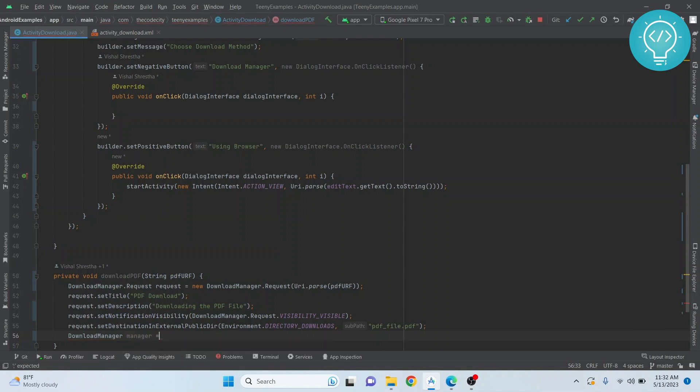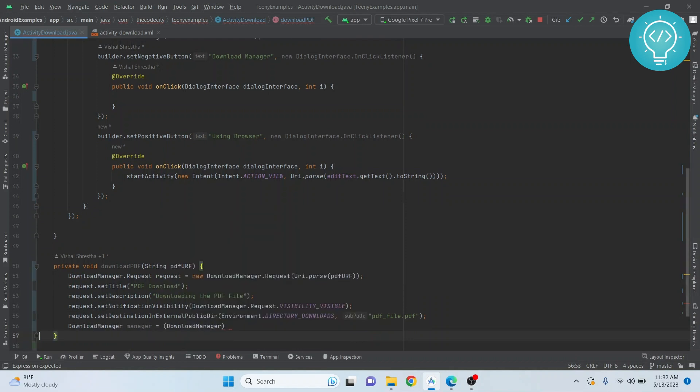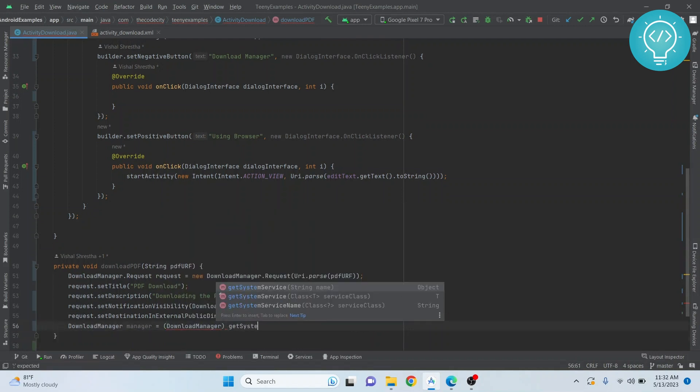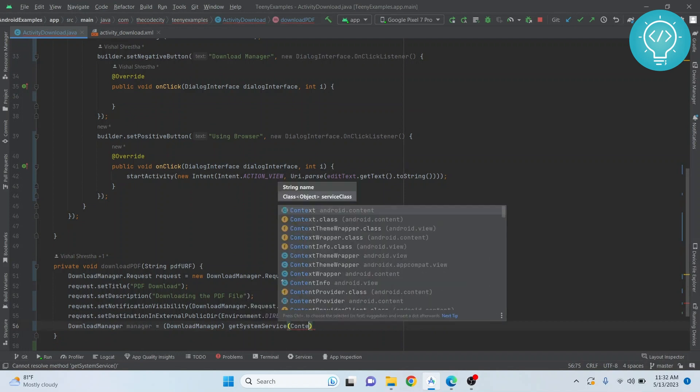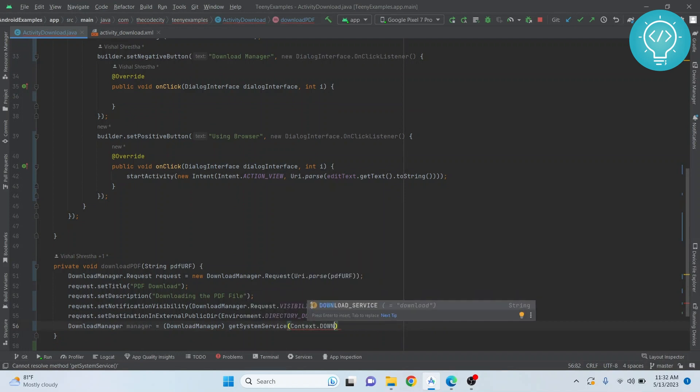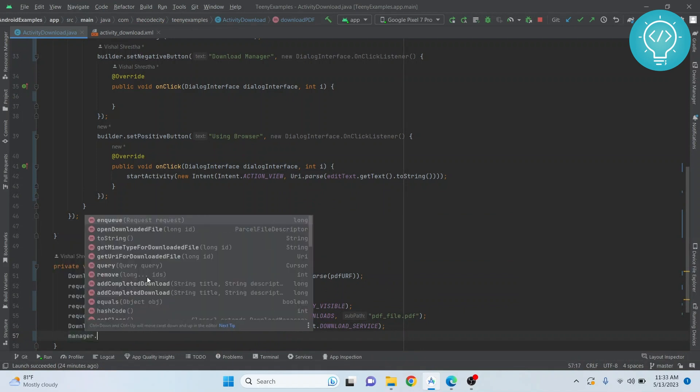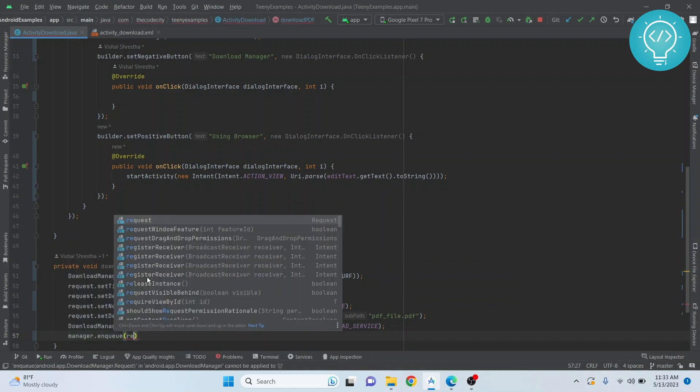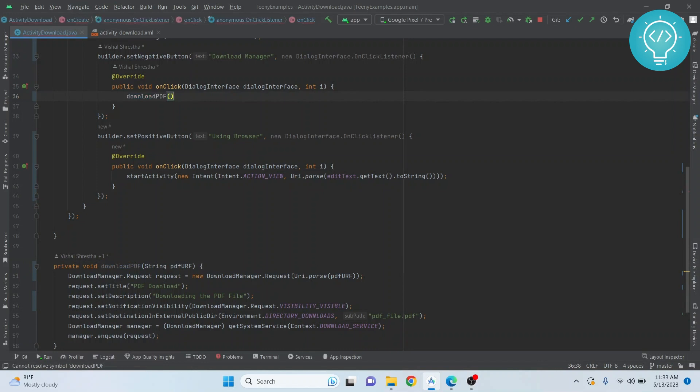Finally, get the download manager service and we enqueue the download. It's pretty easy, this is it. Now we have our function ready. We just call this function whenever the user clicks on download using download manager and we send the URL, and we are done. This is it, pretty simple.